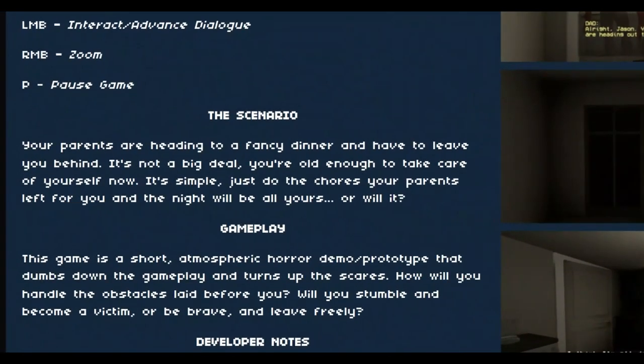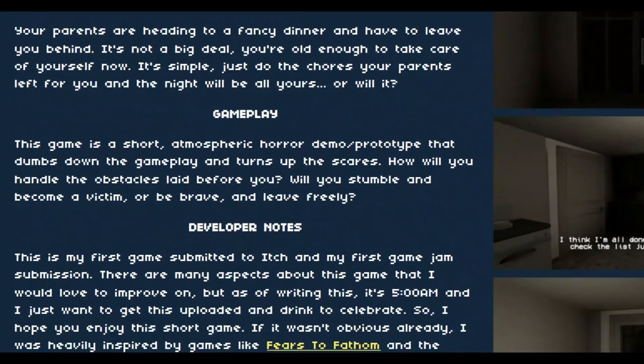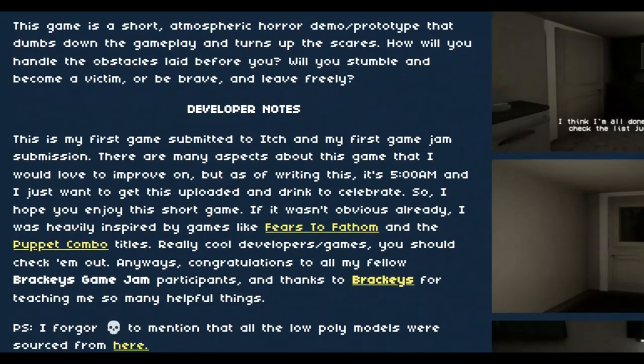The scenario: your parents are headed to a fancy dinner and have to leave you behind. It's not a big deal, you're old enough to take care of yourself now. It's simple, just do your chores, just do the chores your parents left for you and the night will be all yours. Or will it? Sure atmospheric demo slash prototype.